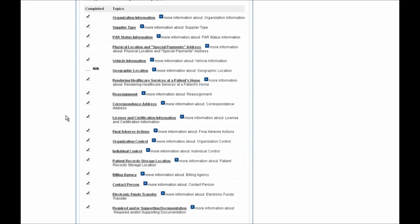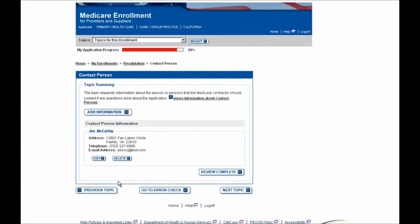For this example, I'm going to go ahead and make an update to the contact person telephone number on record. I'll do that by selecting the Contact Person hyperlink and then use the Edit button to make my update. Note you can also make updates by selecting the Delete button or the Add Information button at the top of the section if more contact people need to be added to this enrollment. So I'll select the Edit button now.